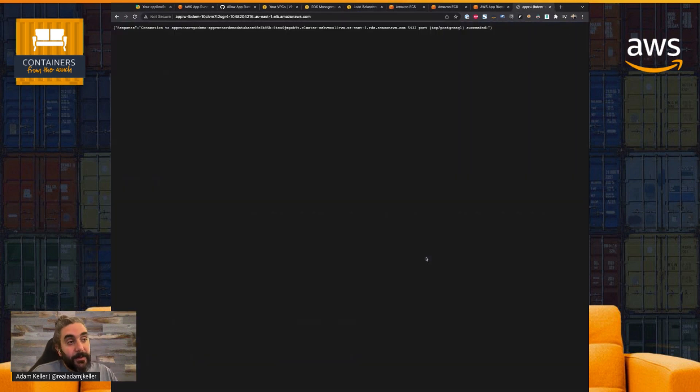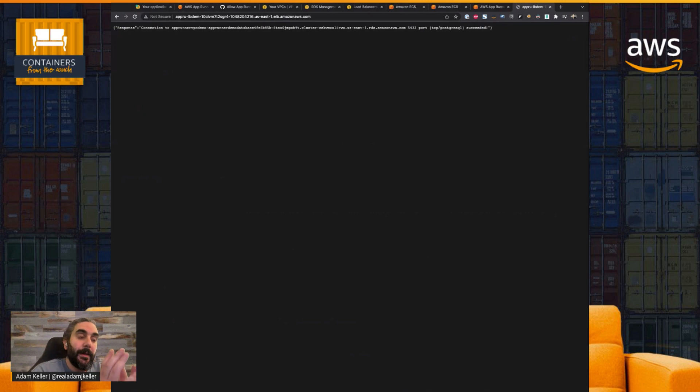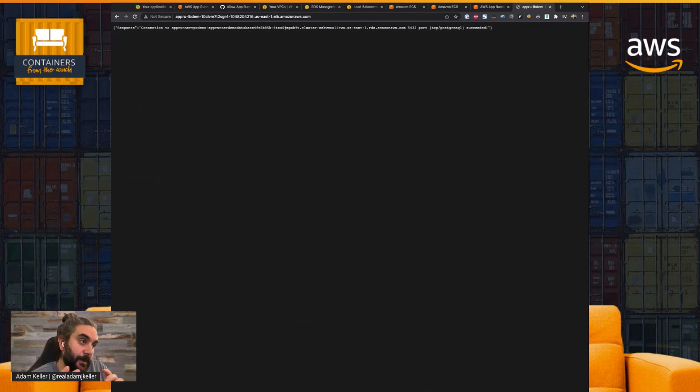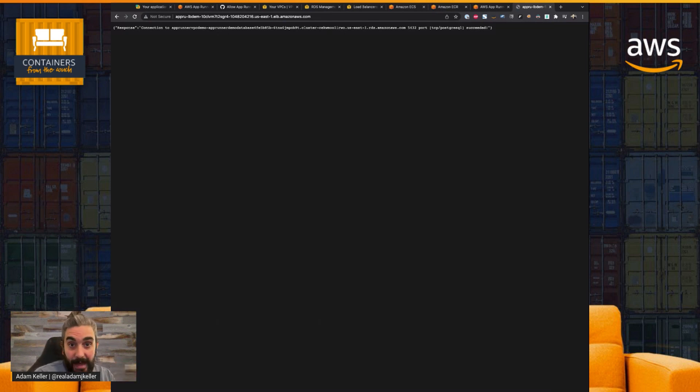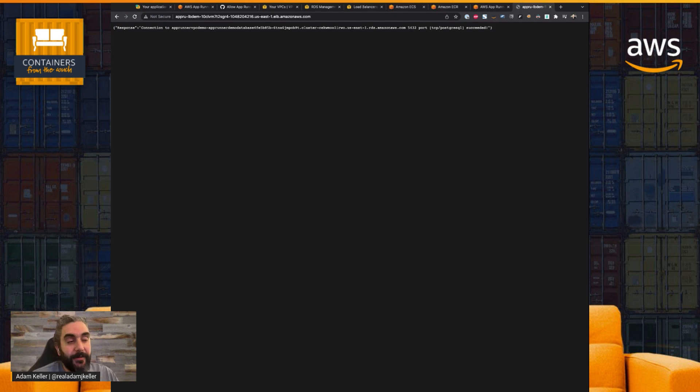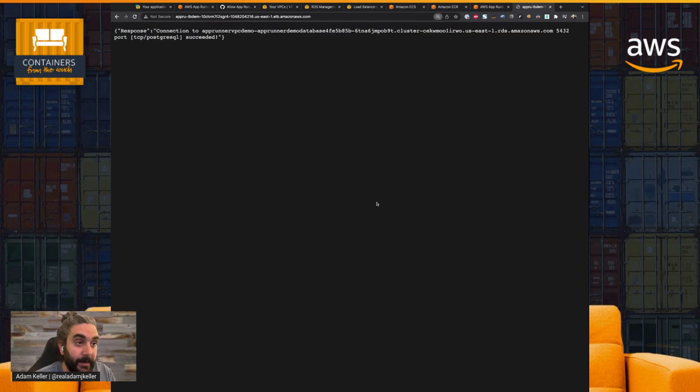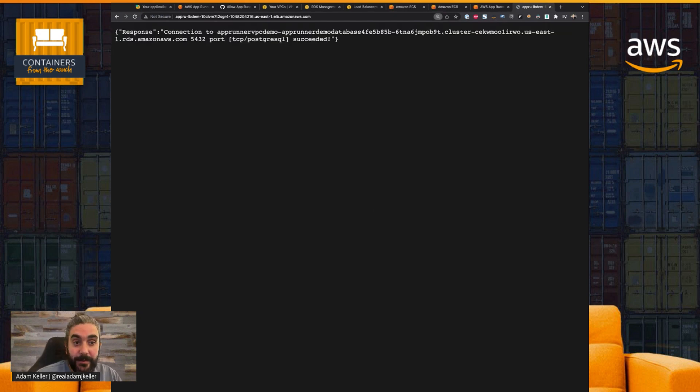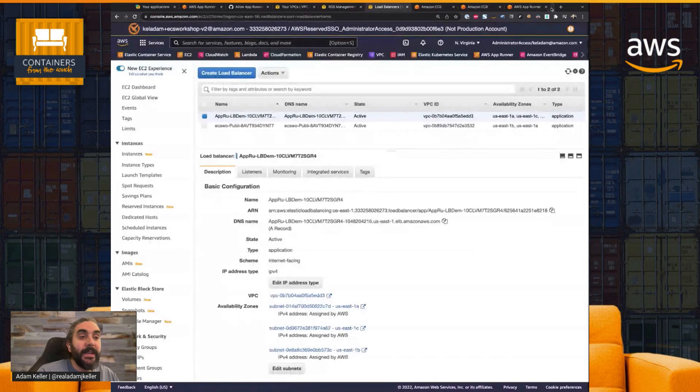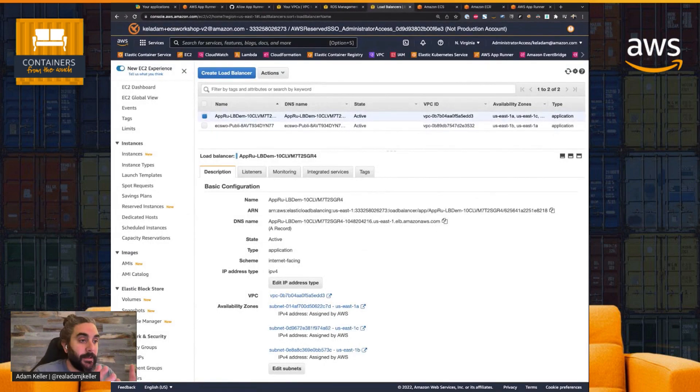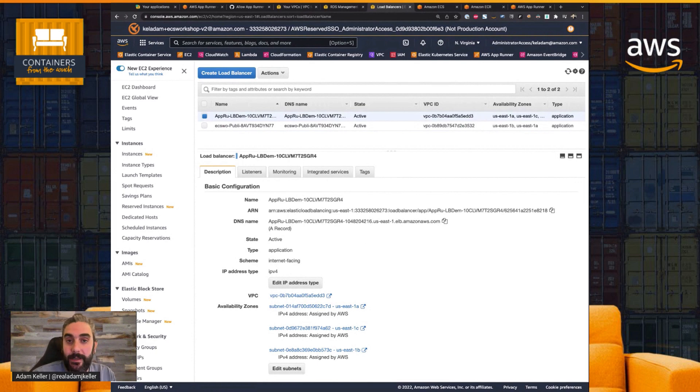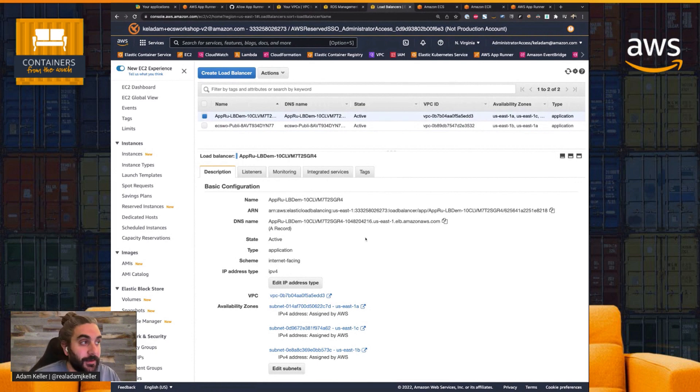and I can actually show you that in that ECS cluster. If I go to the DNS name, you can see here's my service. So all my service does is it's a container that every time you hit the web endpoint, it just simply checks that it can communicate on port 5432, which is Postgres, to the backend database, which is in a private subnet.